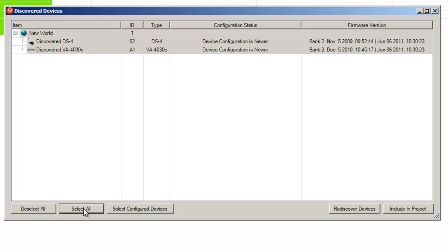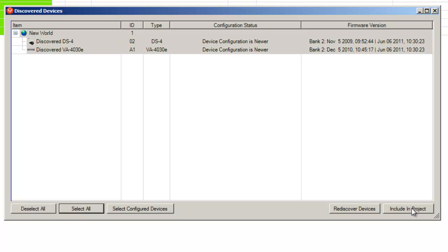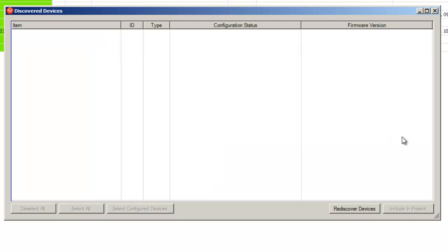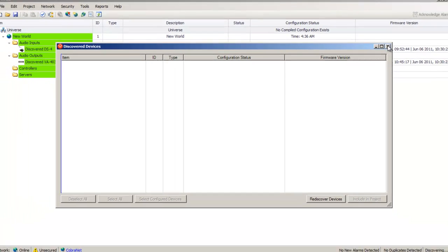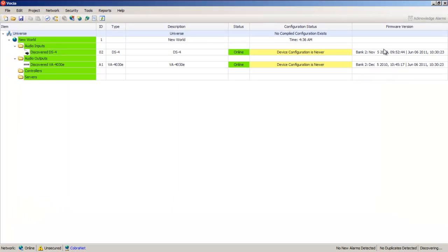Select Select All and then Include in Project to bring these devices into the main layout. This completes part one.